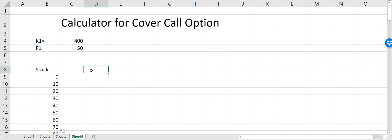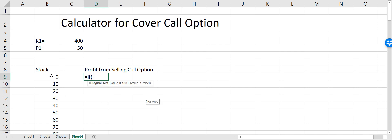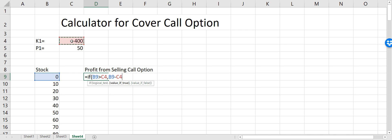At different stock prices I will calculate the profit from selling the call option. The profit will be dependent on the stock price and the strike price, so I have to use an IF logical test. If the stock price is greater than the strike price and we are selling a call option, we will be losing money. That loss will be equal to stock price minus the strike price, so I'll multiply by minus one — this is the loss we are getting.